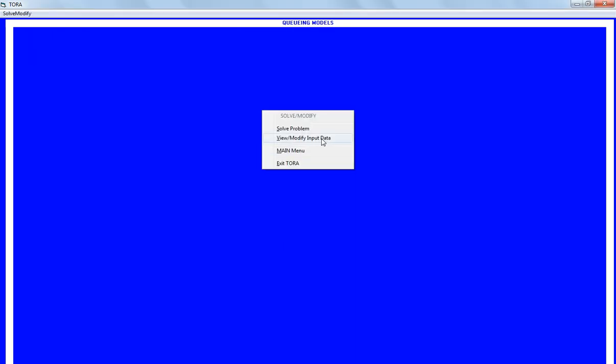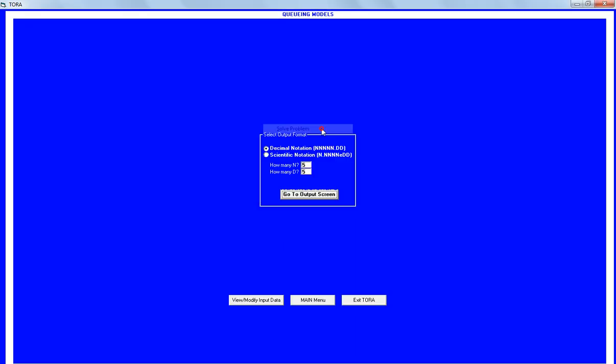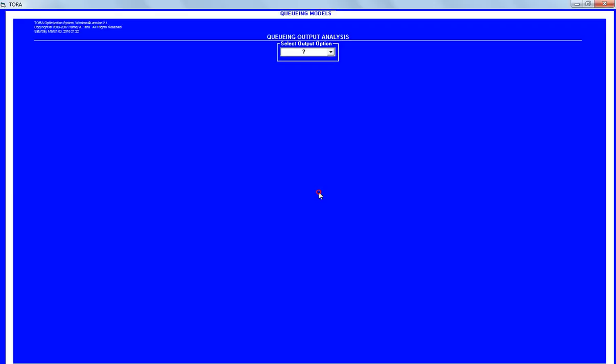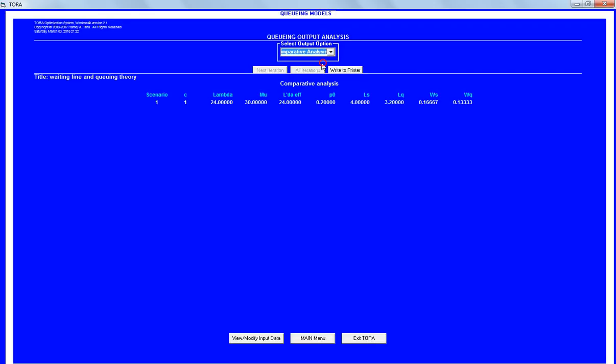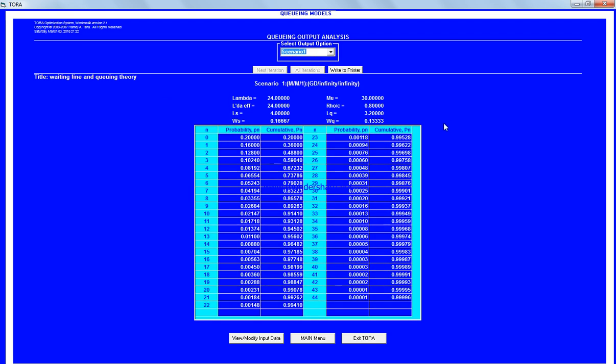We go to the output screen and comparative analysis. We've got the results here for scenario one: lambda equals 24 arrival rate, mu service rate equals 30.